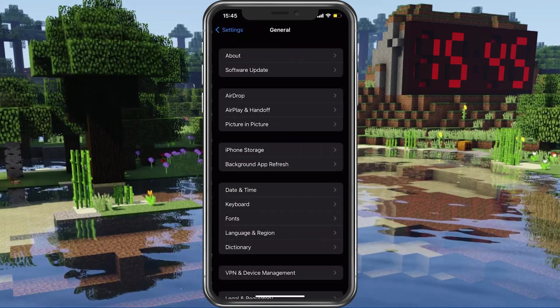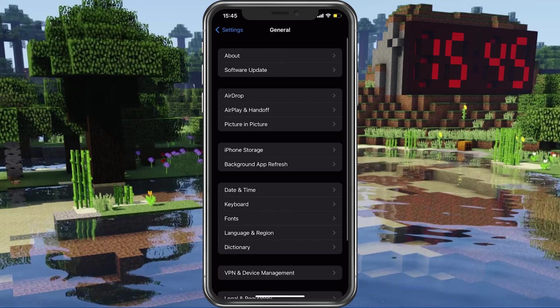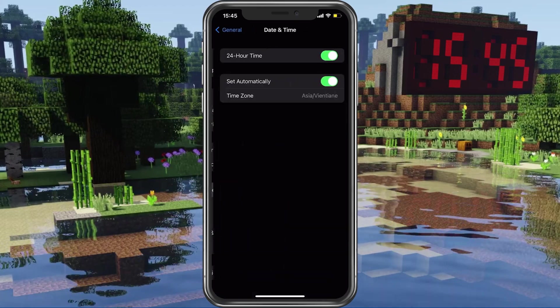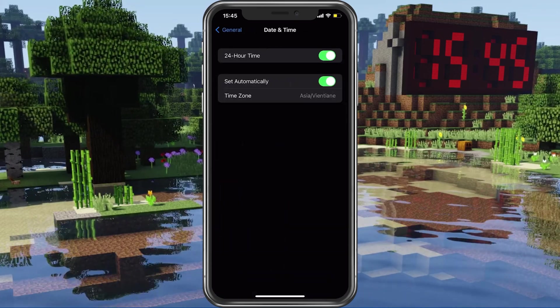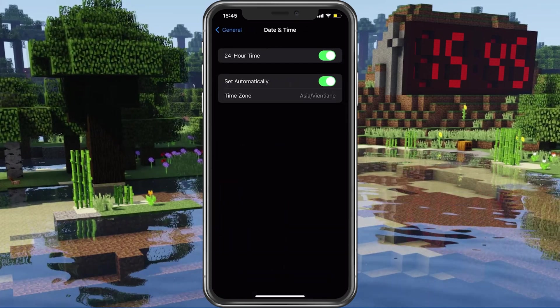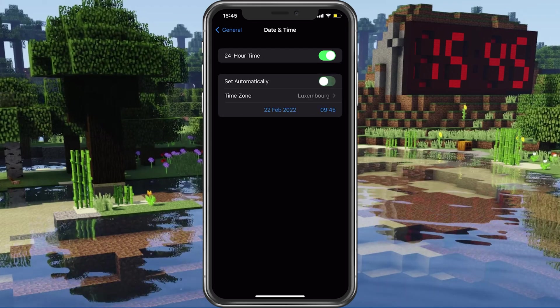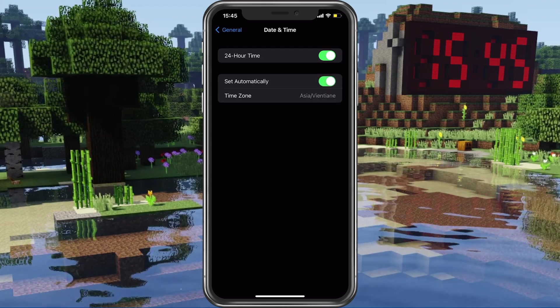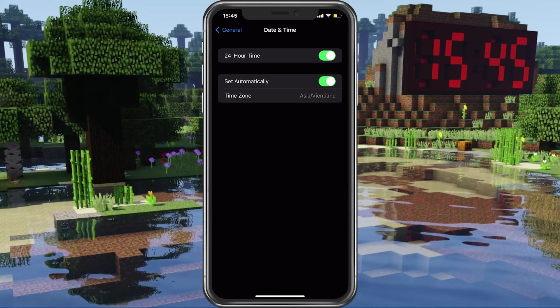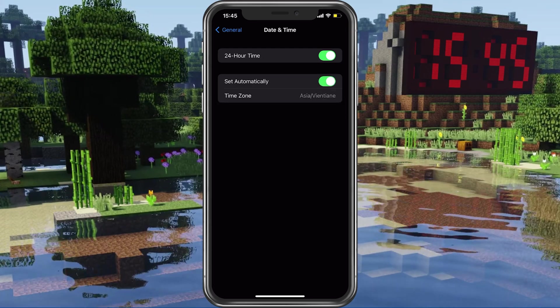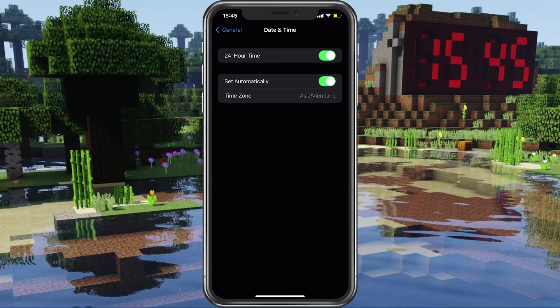On iOS devices, tap on General and then on Date and Time. Make sure that your device is setting the time automatically, so simply enable the Set Automatically option.